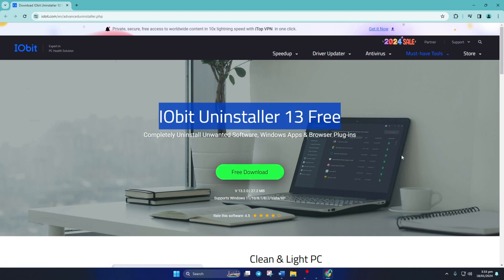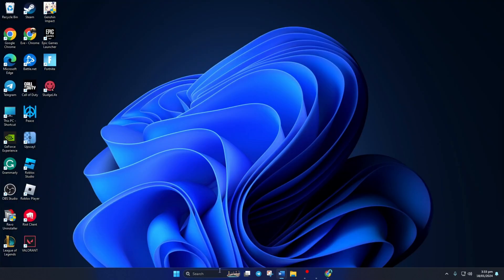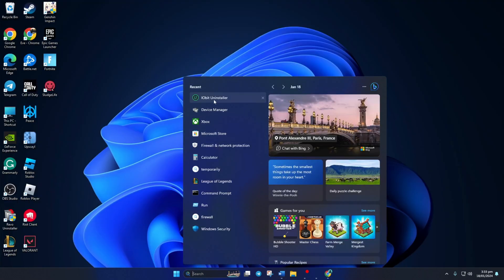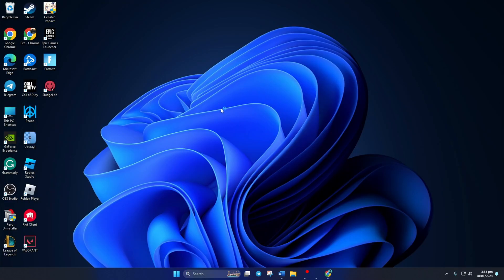First, download and install Iobit Uninstaller. Check the video description below for the download link. After installing it, open the app.